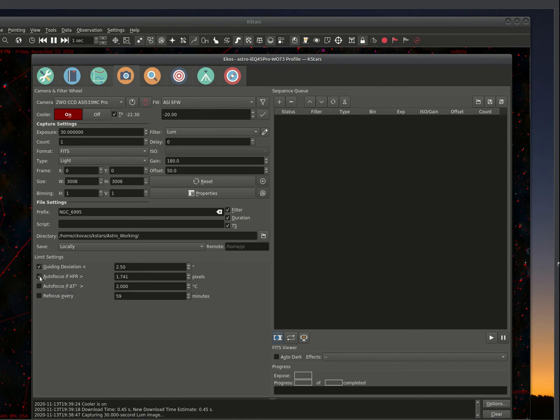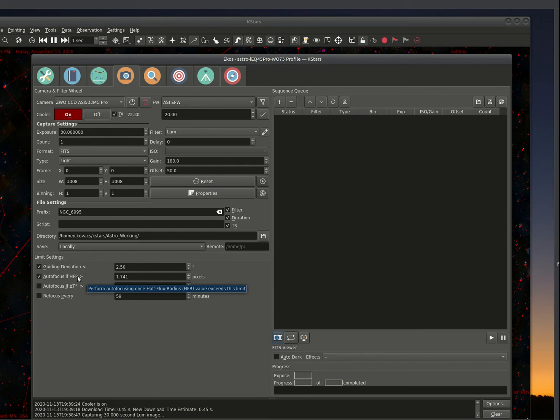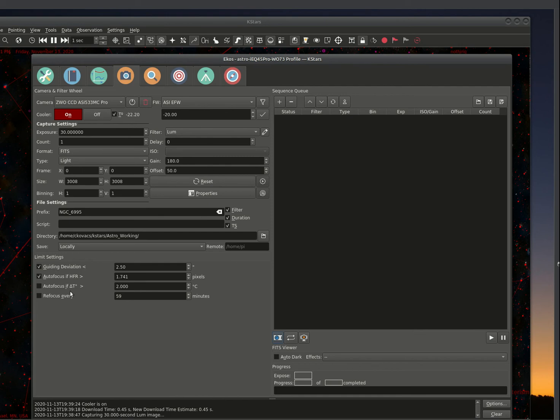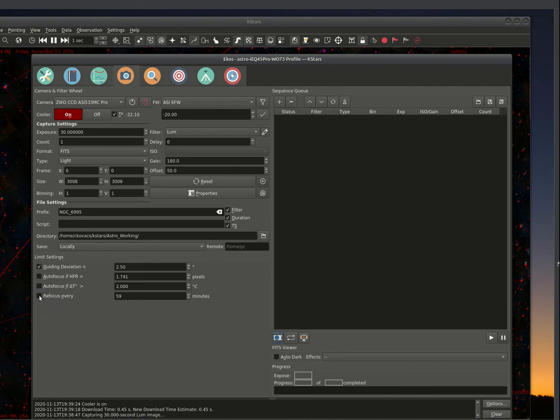The autofocus, you could turn on autofocus. So if it reaches a point where the HFR goes above a certain value, it will do an autofocus. It'll also autofocus if there's a delta temperature change. Or you could focus every x amount of minutes. I normally, with this setup, because I know it's pretty stable and the temperature I don't expect to be drifting too much tonight, I will probably just go and focus every hour, or 59 minutes in this case.